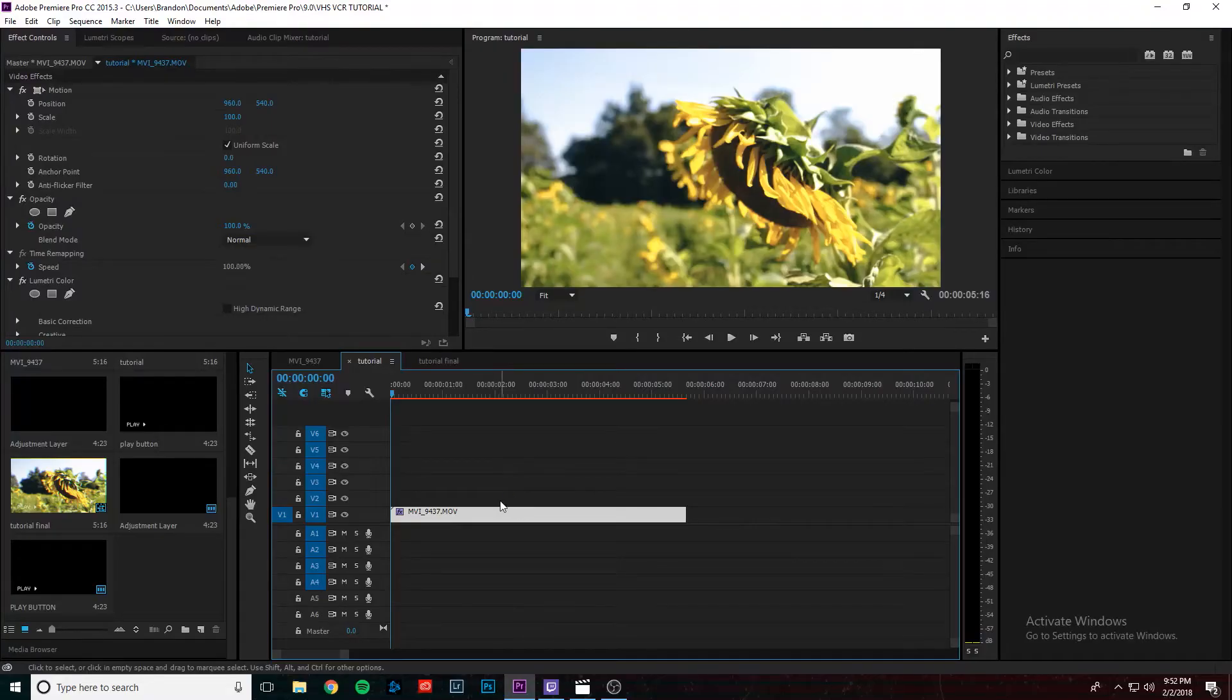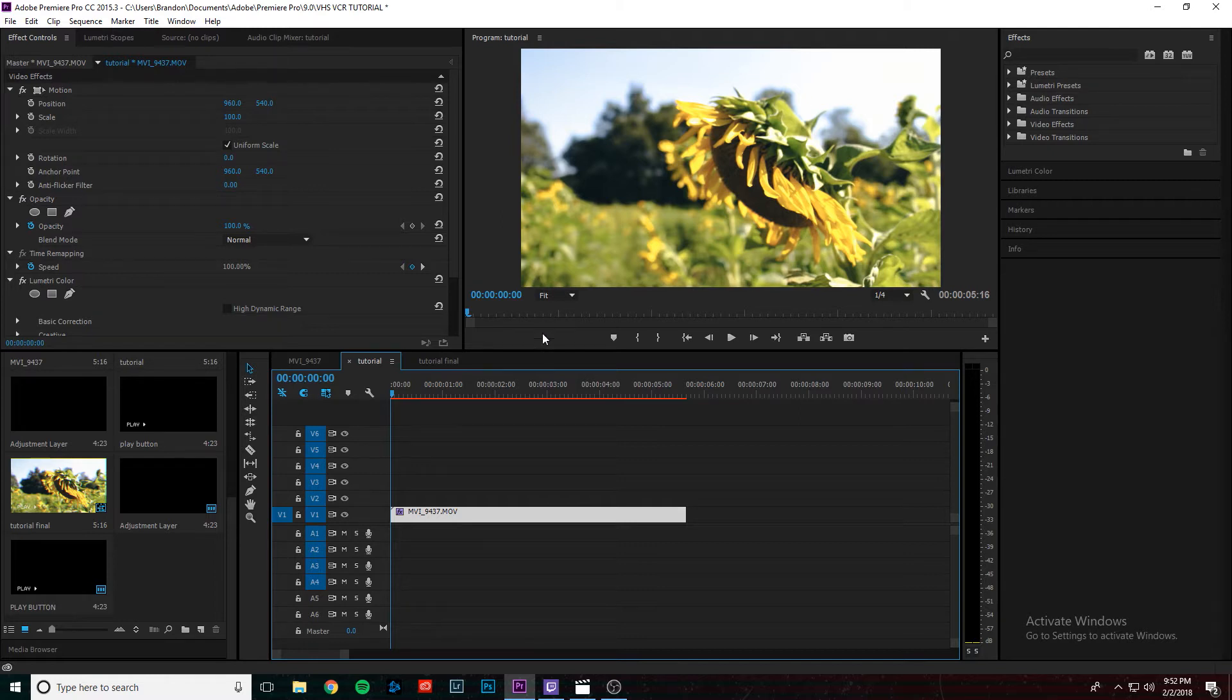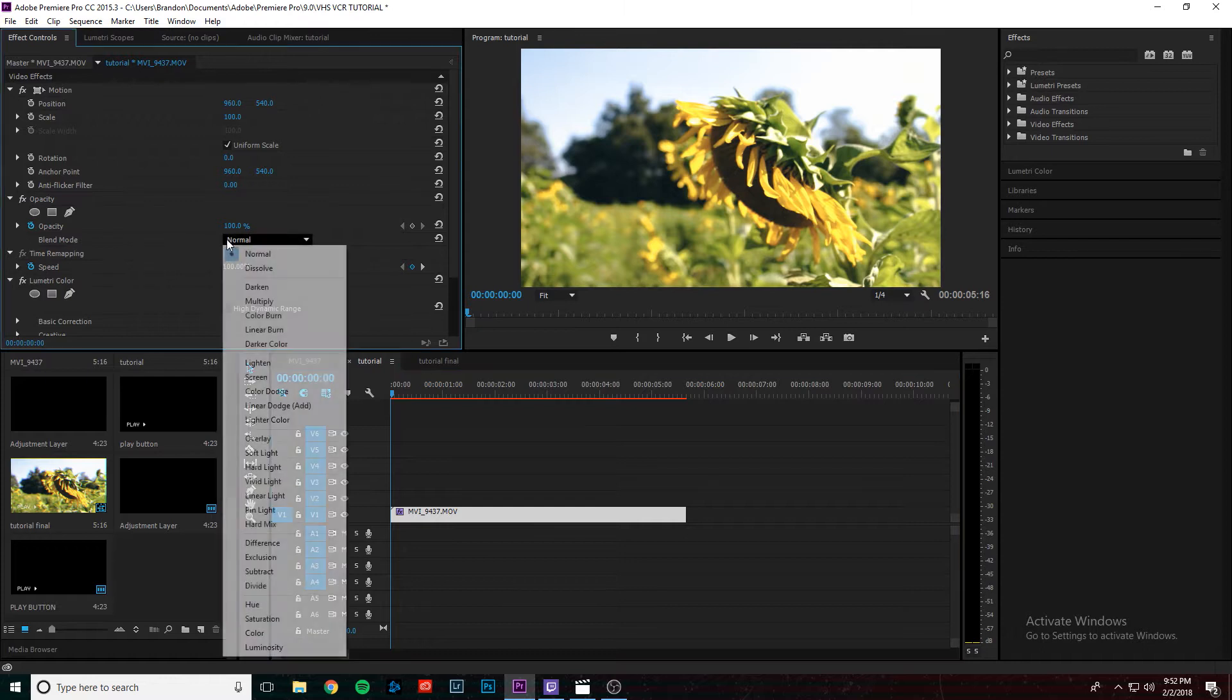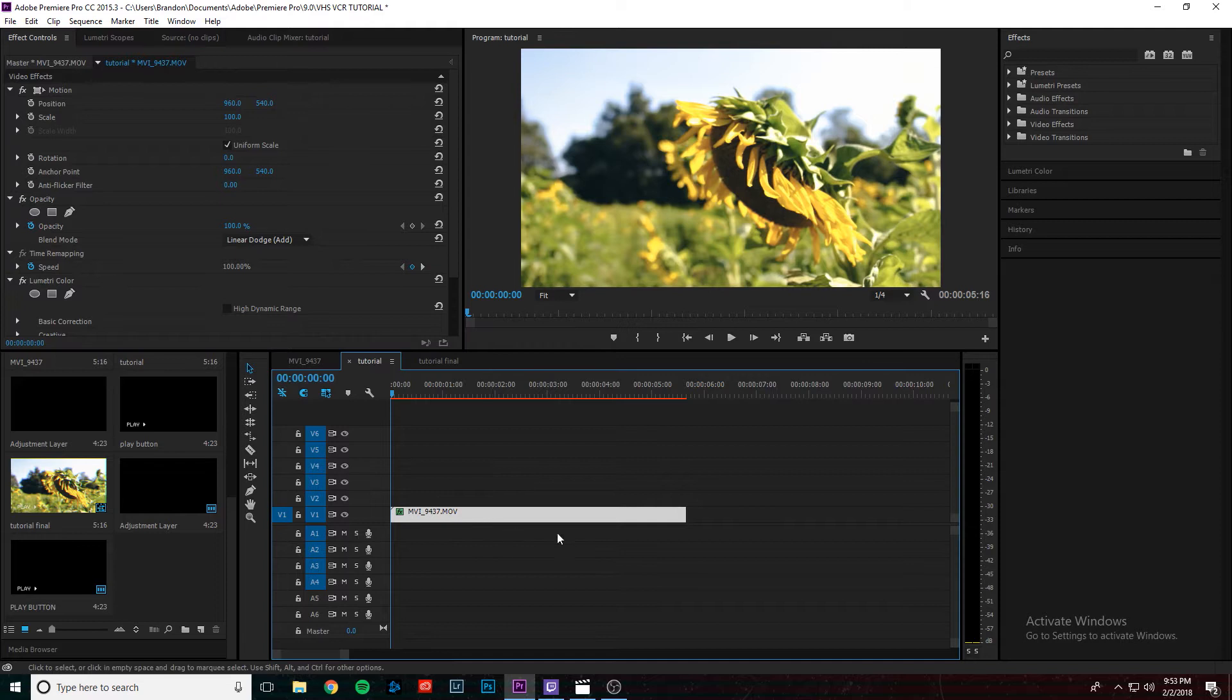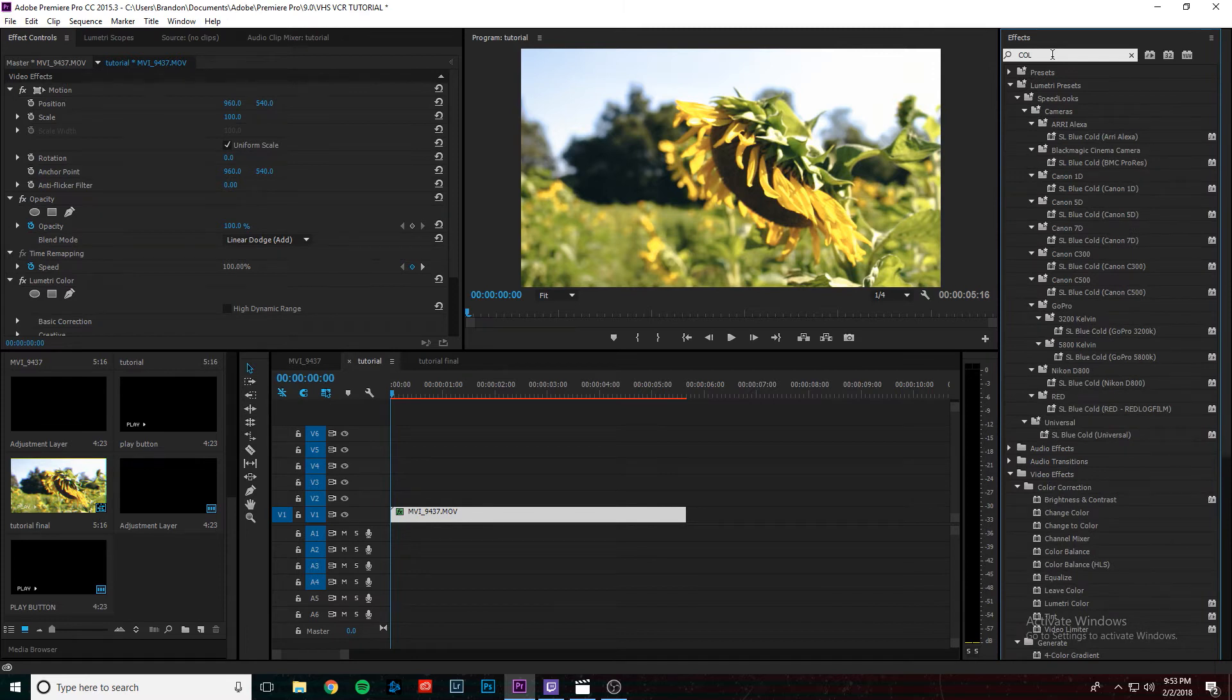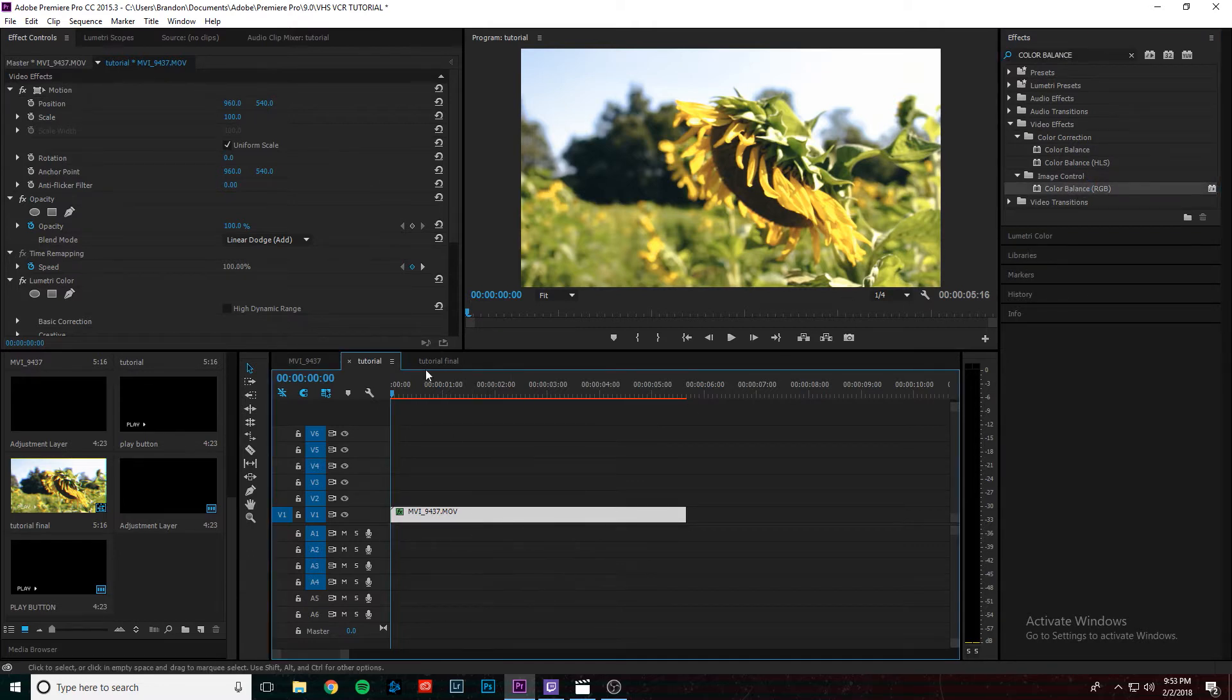First thing you need to do is add the video that you'd like to do the VHS or VCR effect on into Premiere Pro. I added this video with Sunflower that I took actually a couple years ago and we're just going to add the VHS effect to it. So the first thing we're going to need to do is select the actual video and go into the effect controls. Now under blend mode right here, you want to change the blend mode from normal to linear dodge add. And then the next thing you need to do is go up here to the effects panel and type in color balance. Under where it says image control, choose the effect that is color balance RGB and drag that onto your clip.